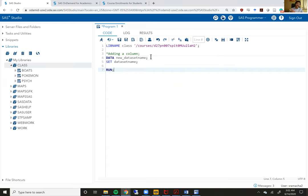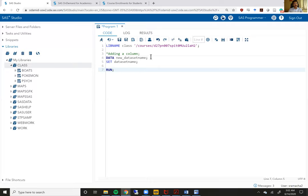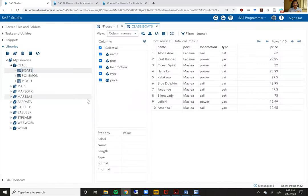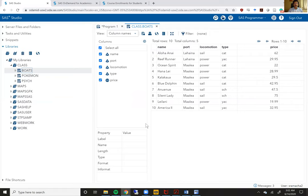Today, we are actually going to learn about what you can include in between that set statement and run statement and how you can add columns in that portion. So let me begin by first opening a data set that we are going to use today. This data set is called boats. This data set should be available to you through SAS studio if you use that library name that I displayed on the code earlier.